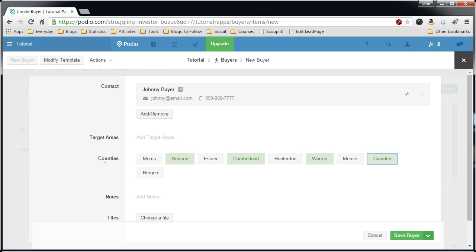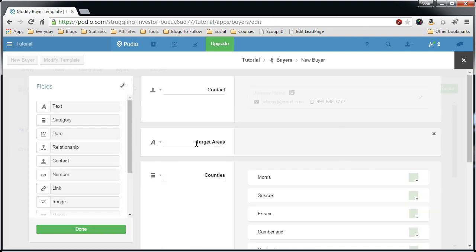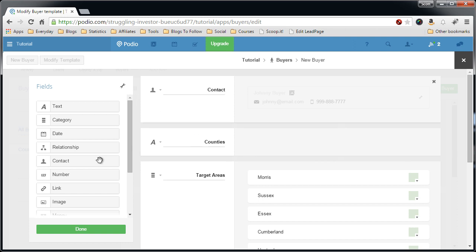Actually, I think I named this wrong because in the later videos this is going to be called counties and this is target area. So let me switch that up so I don't confuse you for later on. This is counties, target areas, and done.